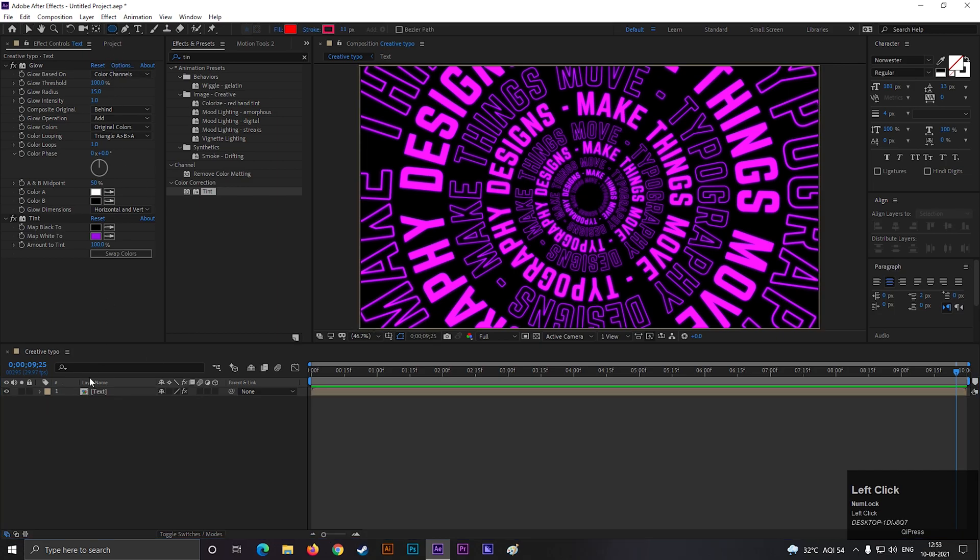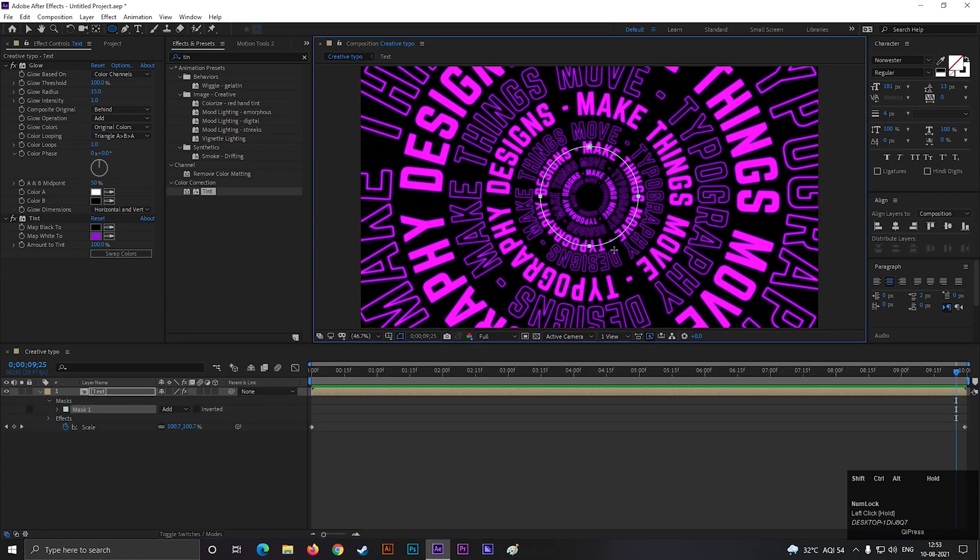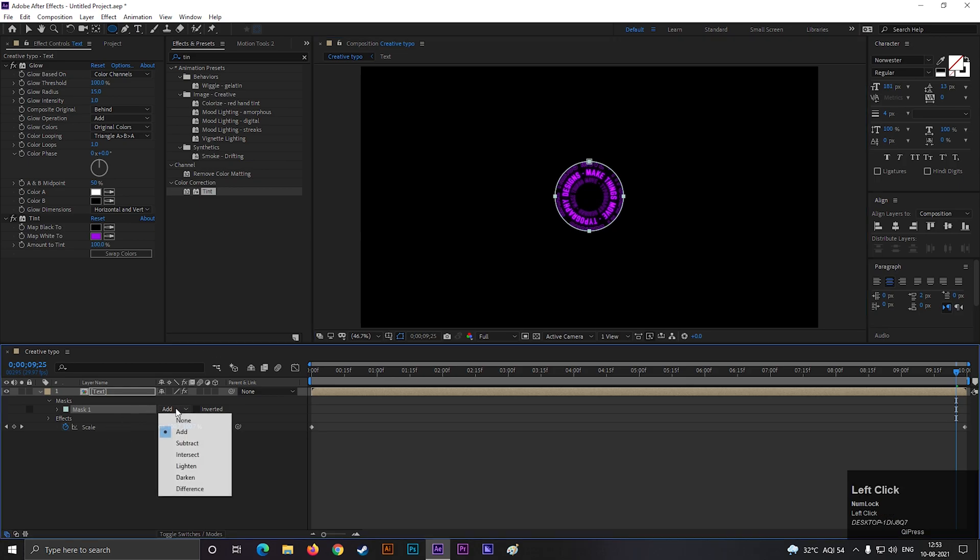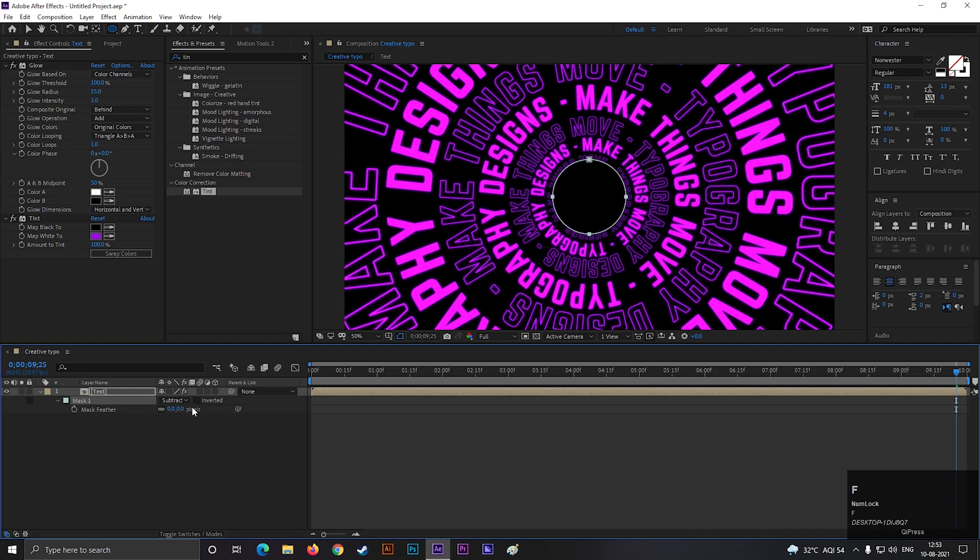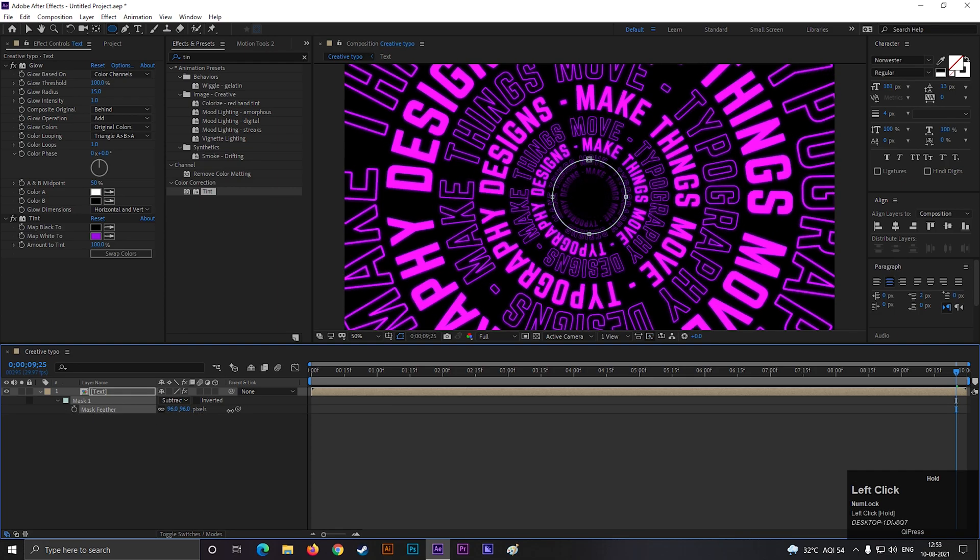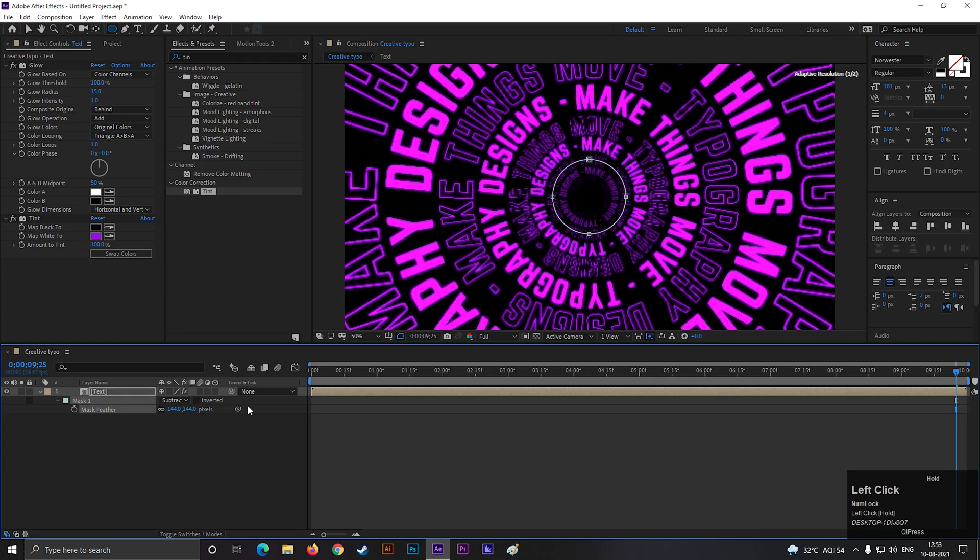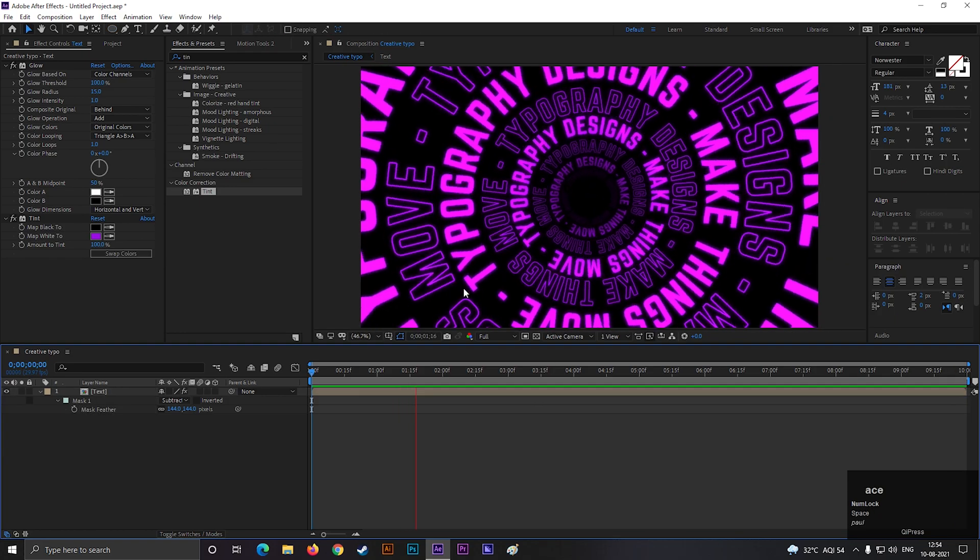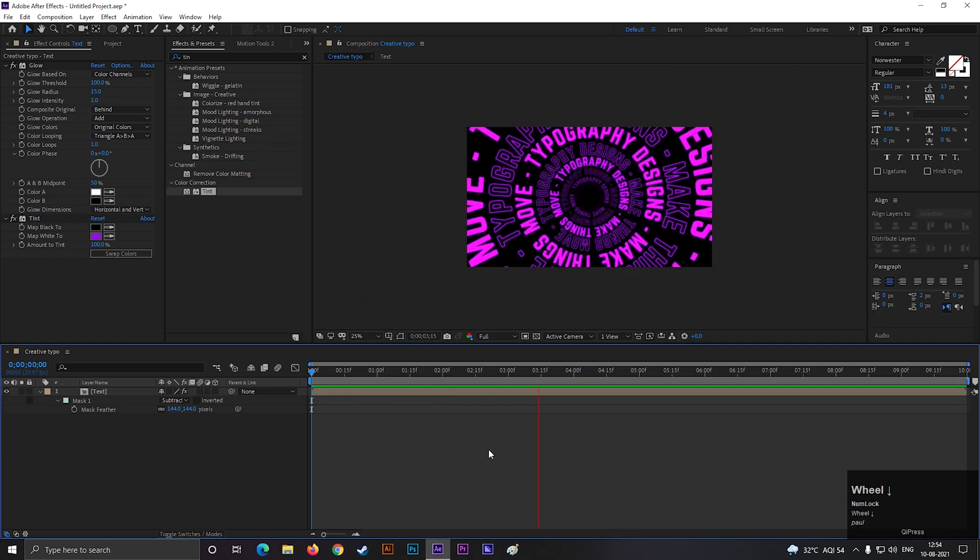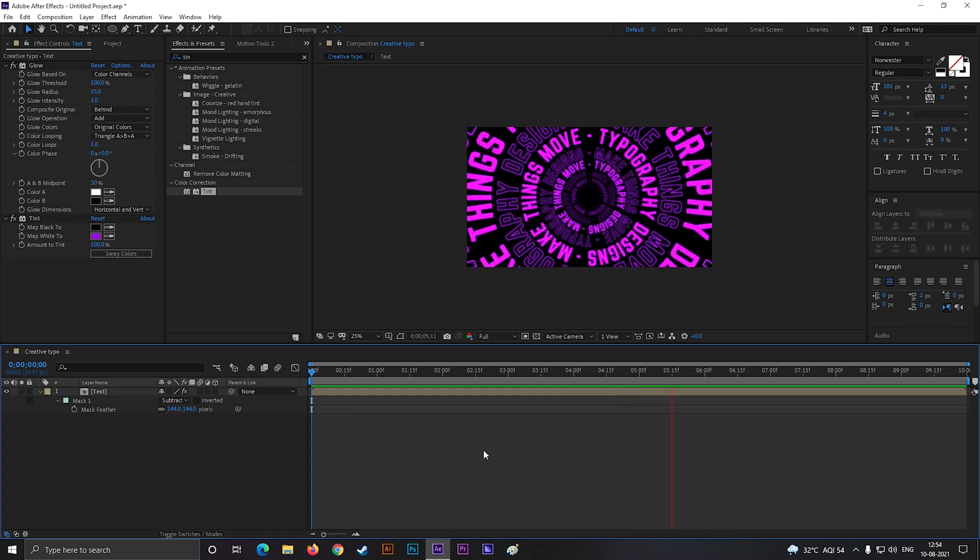Select the composition and create mask in the center, just like this. Change the mask type to subtract. Then press F to bring mask feather property and increase the feather value, just to make the end little bit blurry. And it's done. Place it on a cool background and it's ready for use.